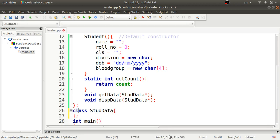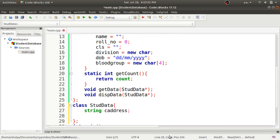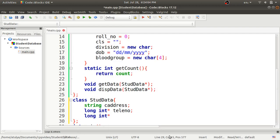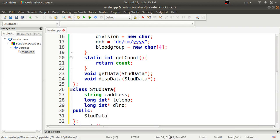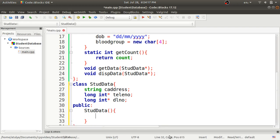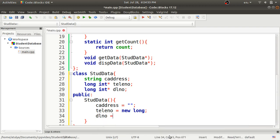In the StdData class we declare three member variables: c_address as a string for contact address, tele_number as a long int pointer for telephone number, and dl_number as a long int pointer for driving license number. In the public section we define a default constructor. Inside it: c_address is initialized to an empty string, tele_number is set to 'new long', and dl_number is set to 'new long' to allocate memory dynamically.